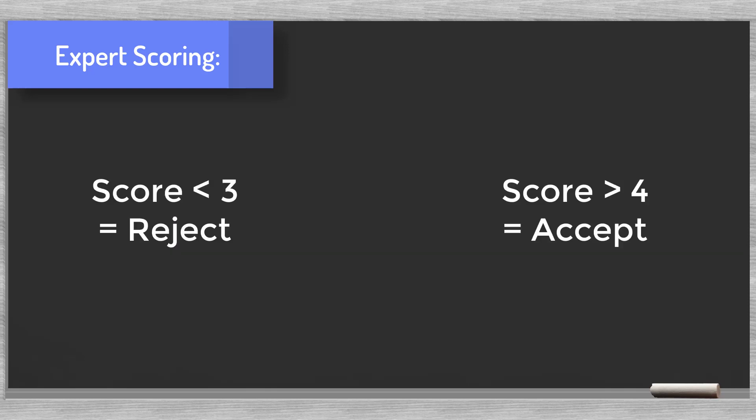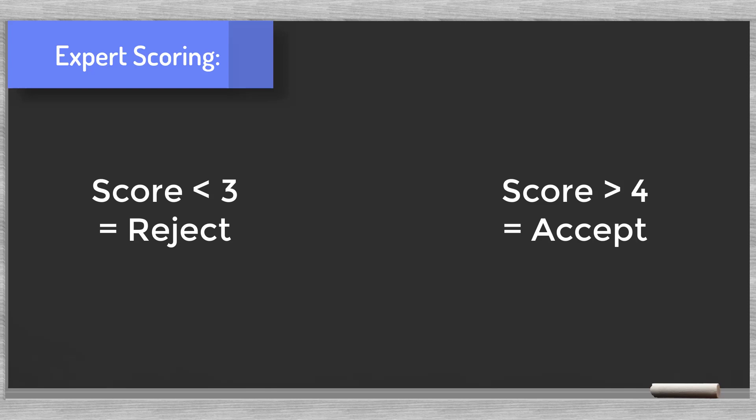We could make things a bit more sophisticated. 4 and higher we accept. Below 3 we reject. The gray area between 3 and 4 we forward to our credit committee. We see that the score can function as a gatekeeper in the workflow. The score determines whether to send a file to the credit committee.